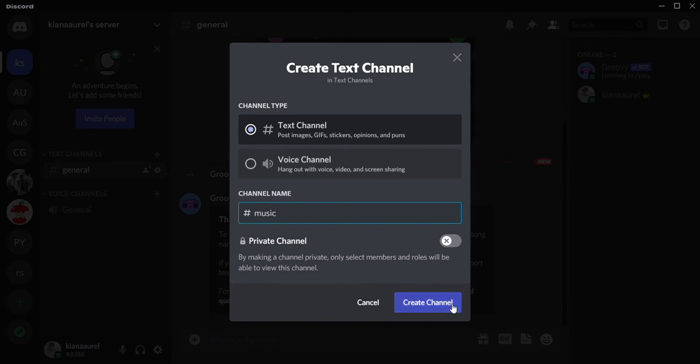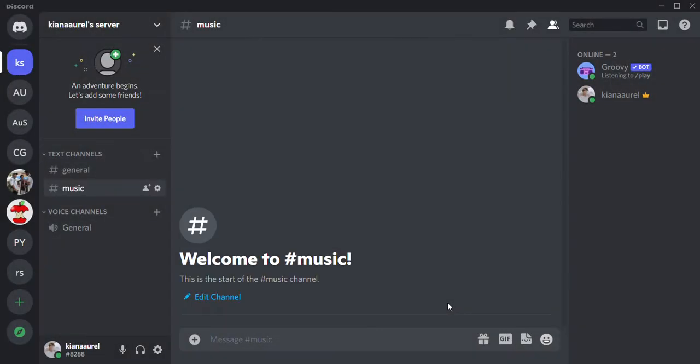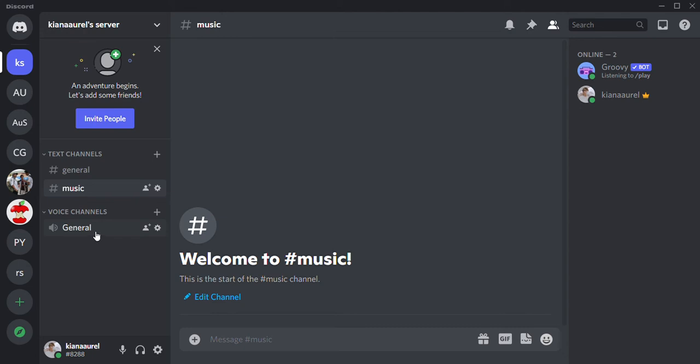After that I am going to go to the general voice channels. This is where I press to make a call with my friends. I'm just going to actually just press it and right now my voice has been connected.